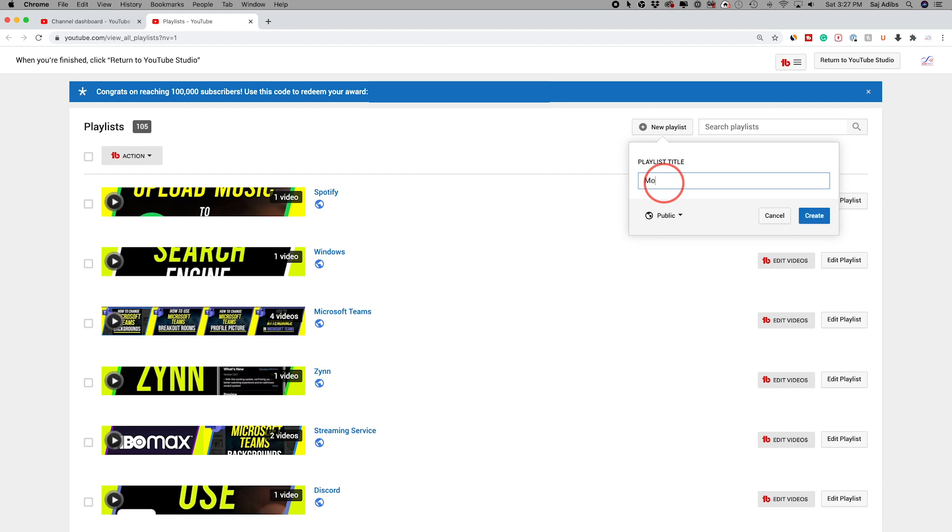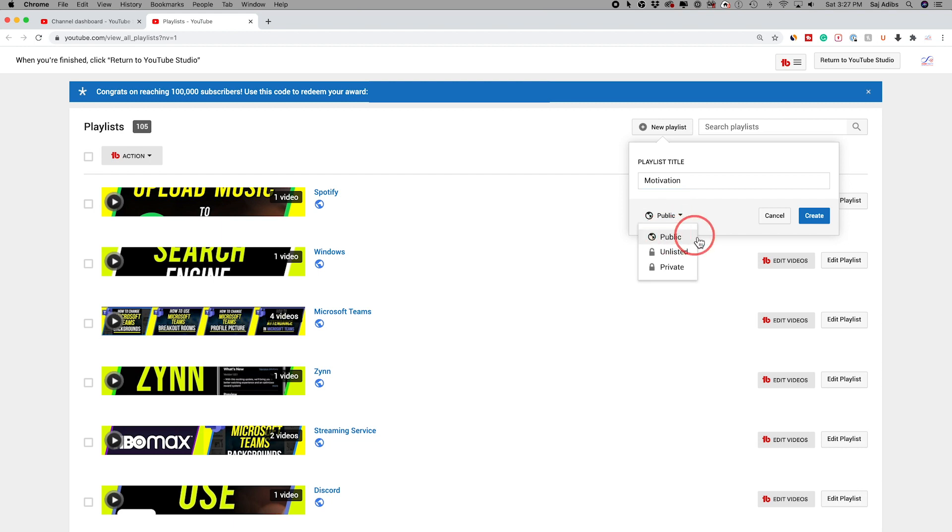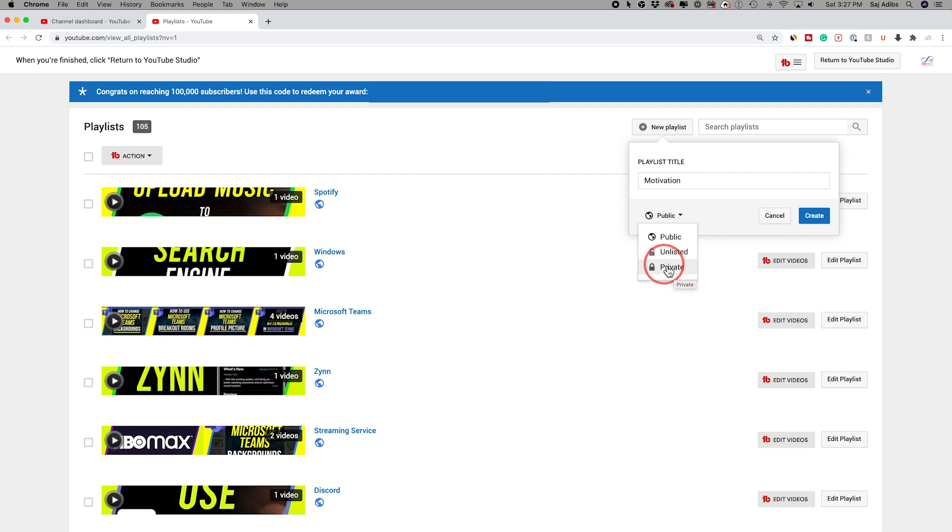So let's say you want to label one motivation here. You could type out your playlist. And then on this dropdown, you can make it public or unlisted or private. So if you just want to share it unlisted out of YouTube here, or if you want to make it private just for your own organization, you could do that. And once you're all set, you could press create.